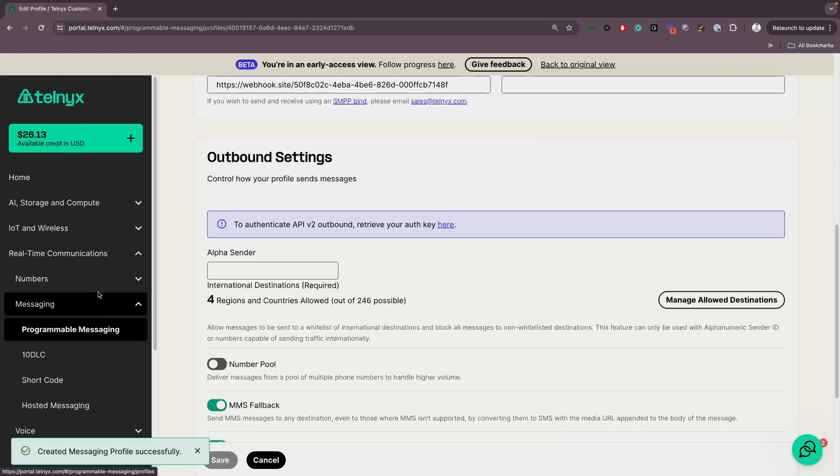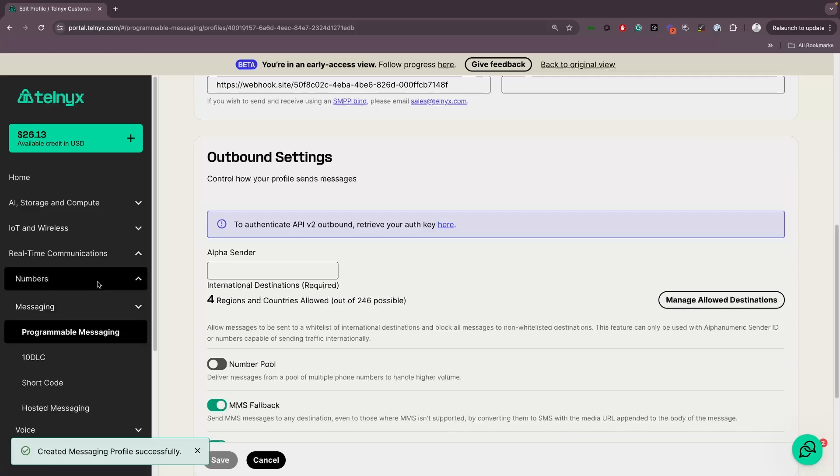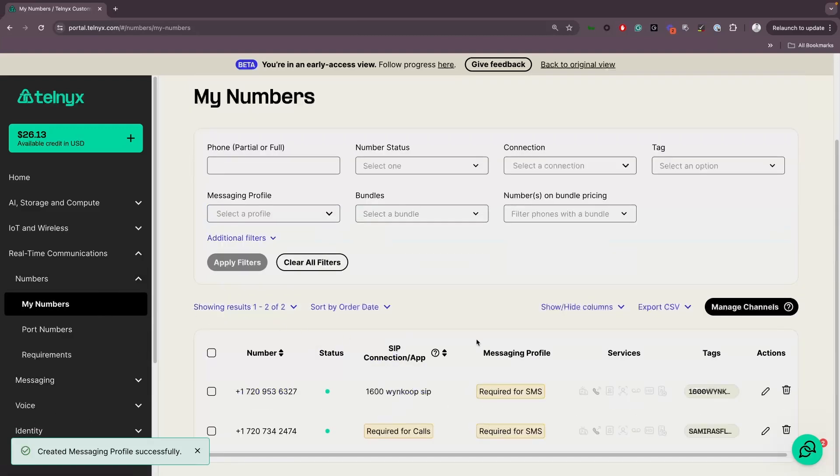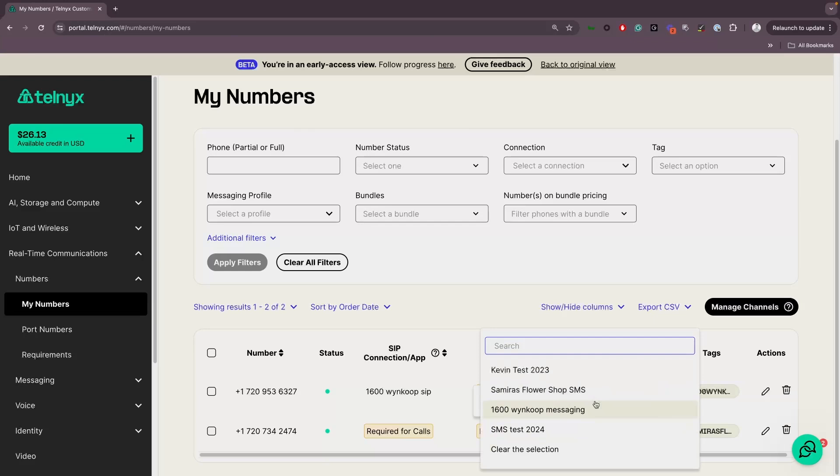Of course, we can't forget to associate a phone number with your messaging profile. Click on My Numbers in the navigation menu. If you have an existing number in Mission Control, you can easily edit the messaging profile associated with that phone number.